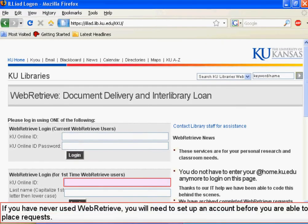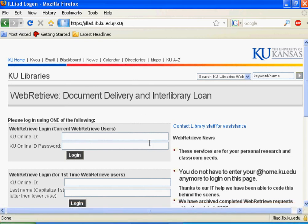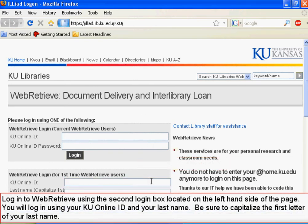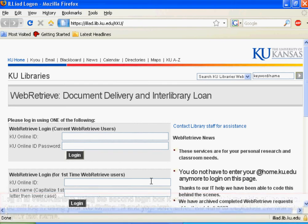If you have never used WebRetrieve, you will need to set up an account before you are able to place requests. Log in to WebRetrieve using the second login box located on the left hand side of the page. You will log in using your KU Online ID and your last name. Be sure to capitalize the first letter of your last name.